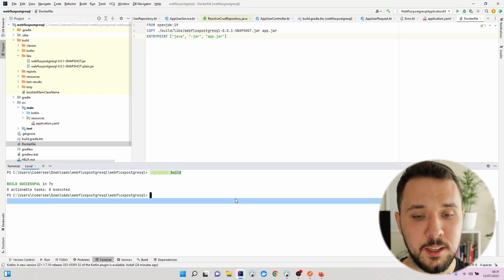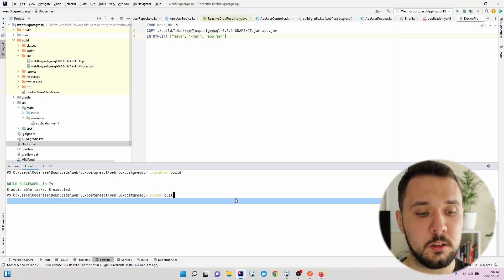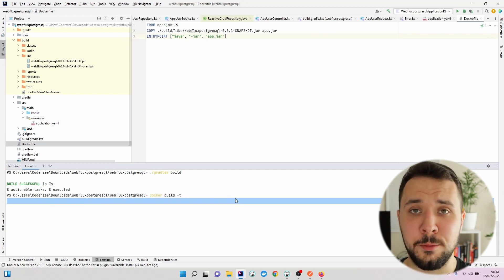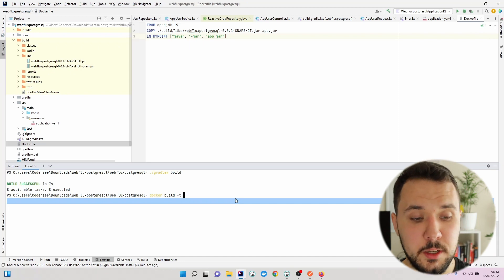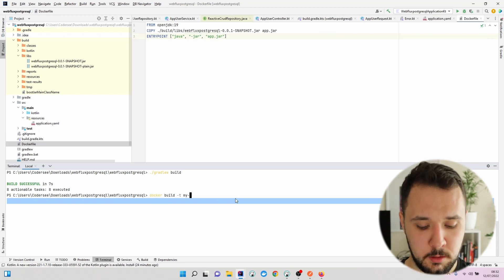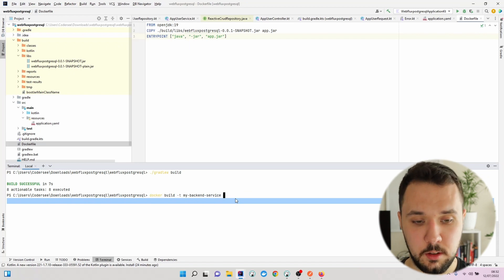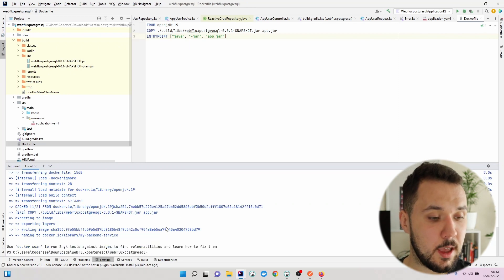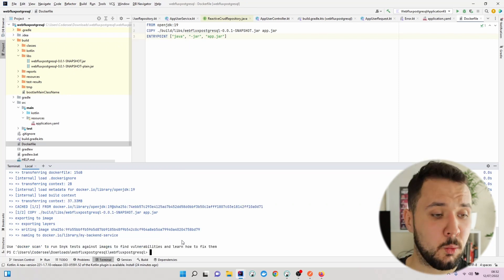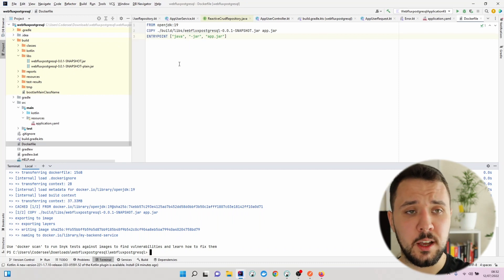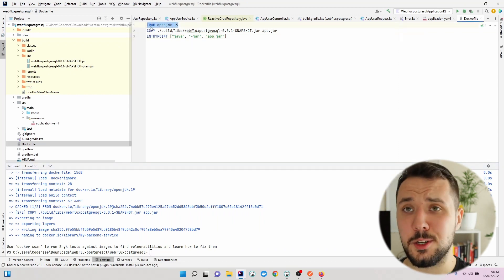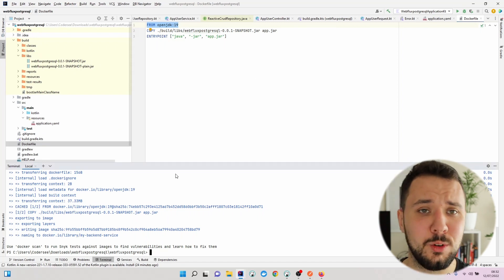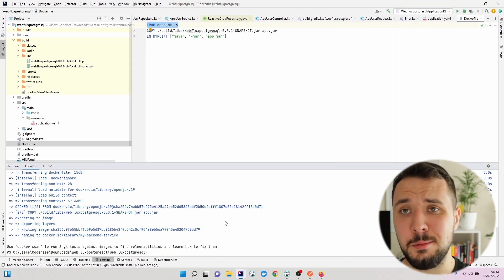With that being done, let's run docker build and let's add some tag to our created image. I'll call it my-backend-service. Finally, let's follow that with dot. We can see that everything went successfully. If you don't have this OpenJDK image on your local machine, it may take a bit longer to generate this image.